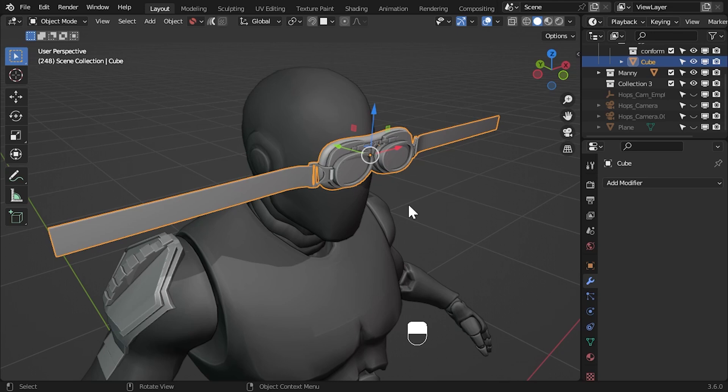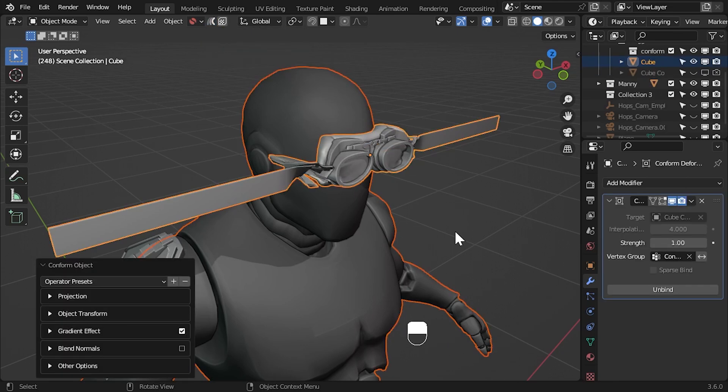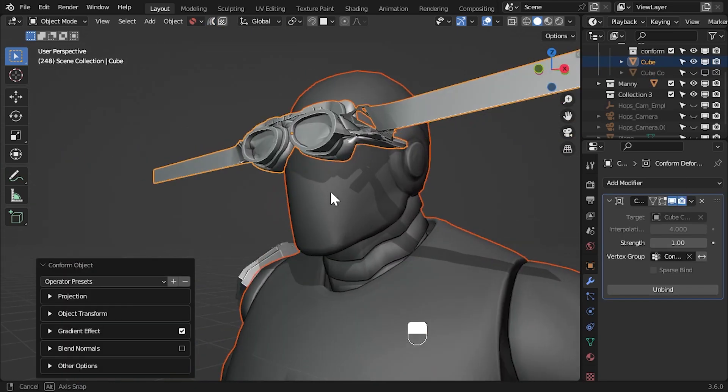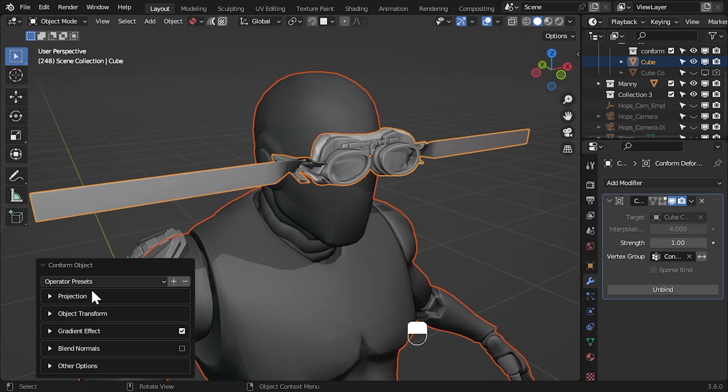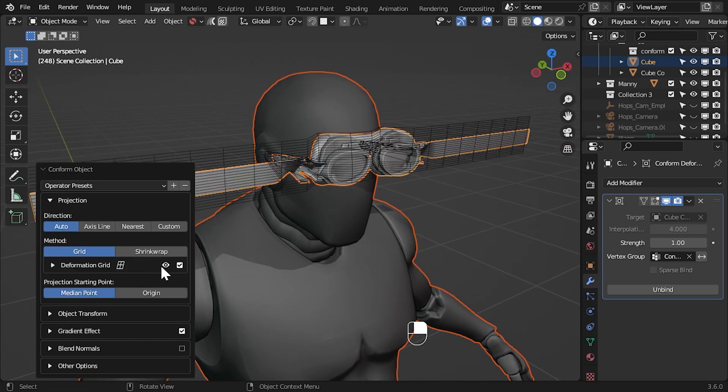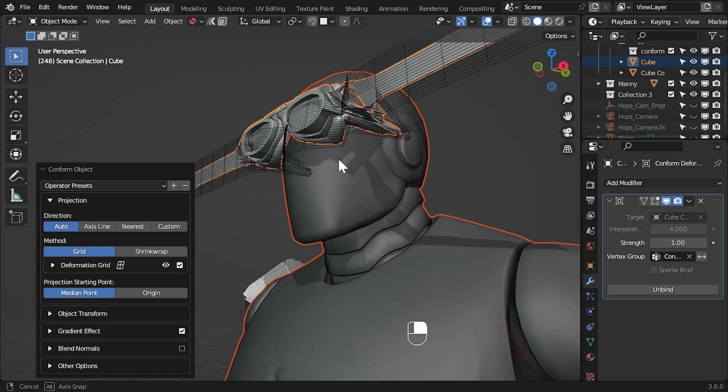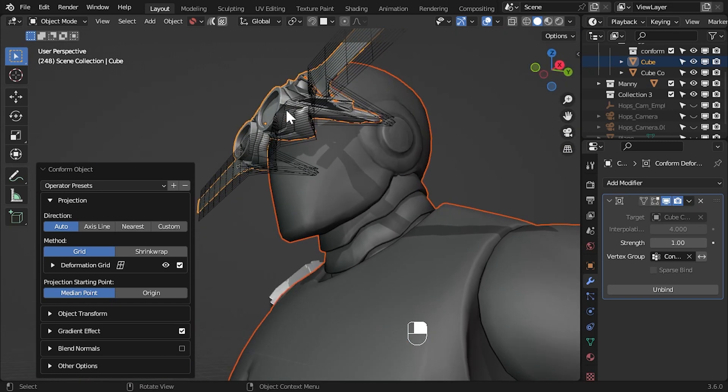First I select the source object and then I press shift and select the target object last. I then select the Conform Object option. It looks pretty messy to start. By enabling grid visibility we can see this is because only the middle part of the deformation grid is being projected onto the head.